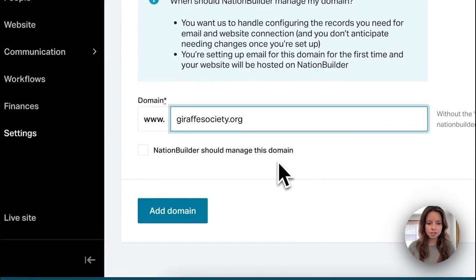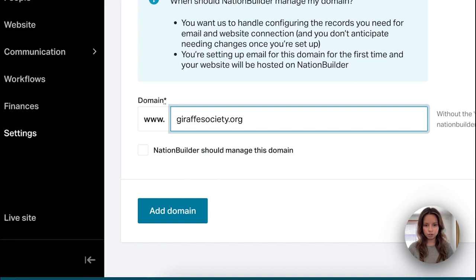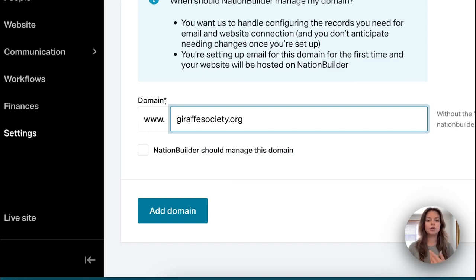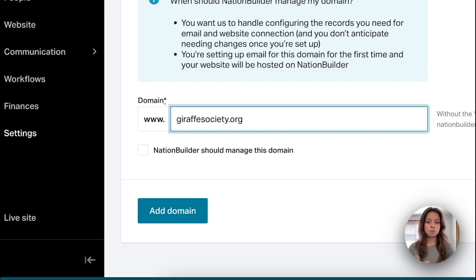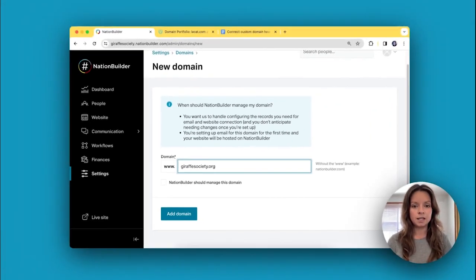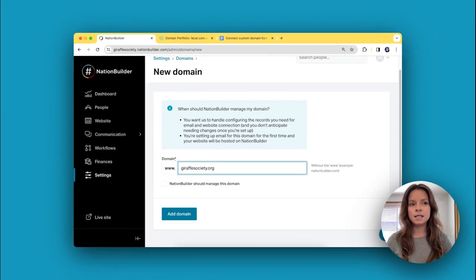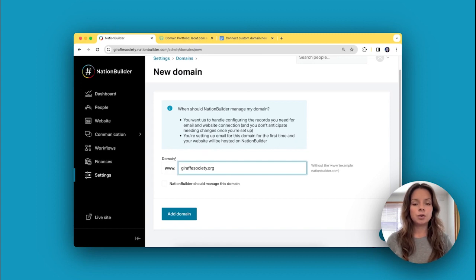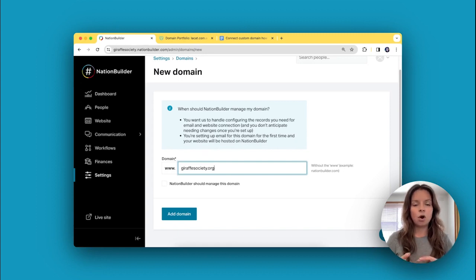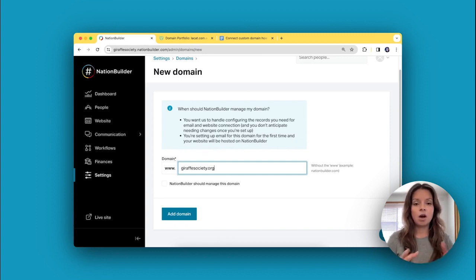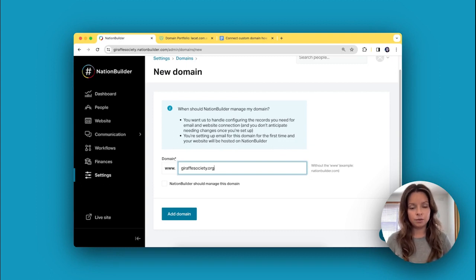Now it's time to consider whether NationBuilder should manage this domain or you would like to manage it yourself. In most cases, NationBuilder should manage the domain. That basically just means that we're going to be managing all of the settings of the domain so you don't have to.